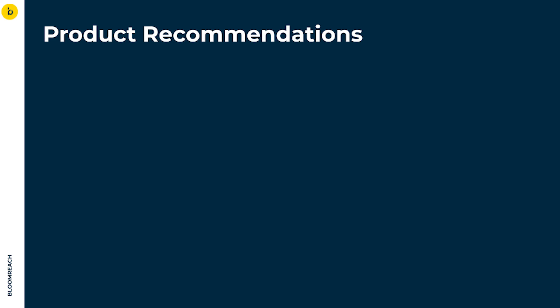Welcome to the video on recommendations, where we will talk about the use of recommendations and guide you through their setup in the app.